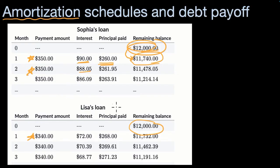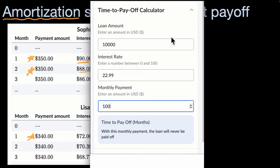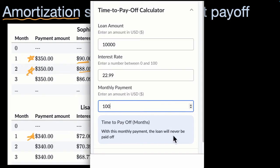Another way to think about this is how long does it take to pay down a loan? To help us understand this, I have this time-to-pay-off calculator on Khan Academy. Let's say you borrowed $10,000 at a 22.99% interest rate — and that could easily be your credit card interest rate. If you pay $100 a month, which is sometimes more than the minimum payment, notice it says: with this monthly payment, the loan will never be paid off. That is not a good situation, paying 22.99% in perpetuity, forever. In fact, the loan amount might increase because you aren't even paying off the interest.